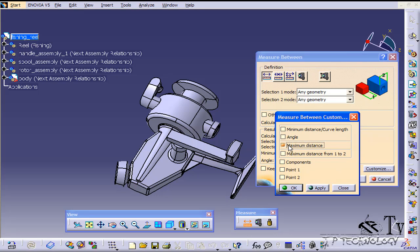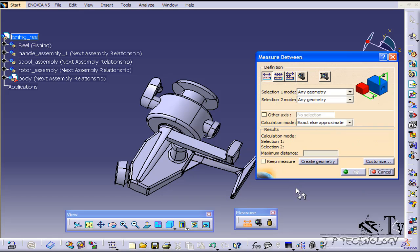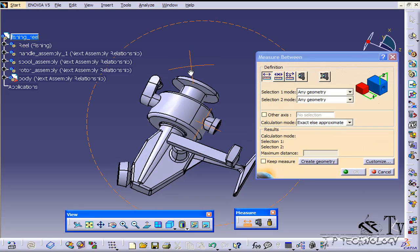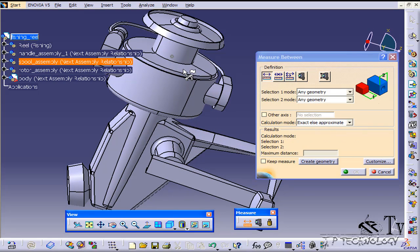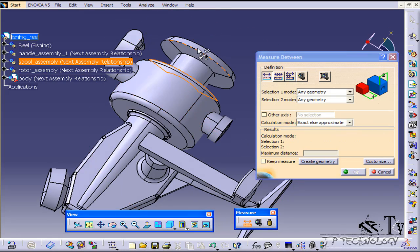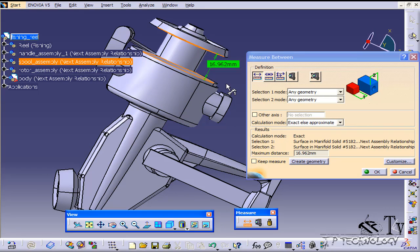Let's click maximum distance, click OK and let's do that same measurement. So let's click this face here, this face here, and now our distance is 16.962. Now we have the maximum distance between those two surfaces.